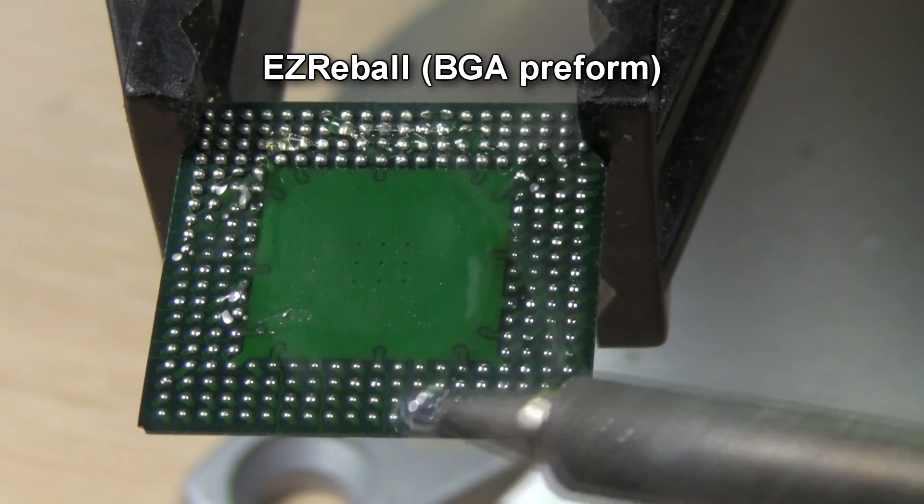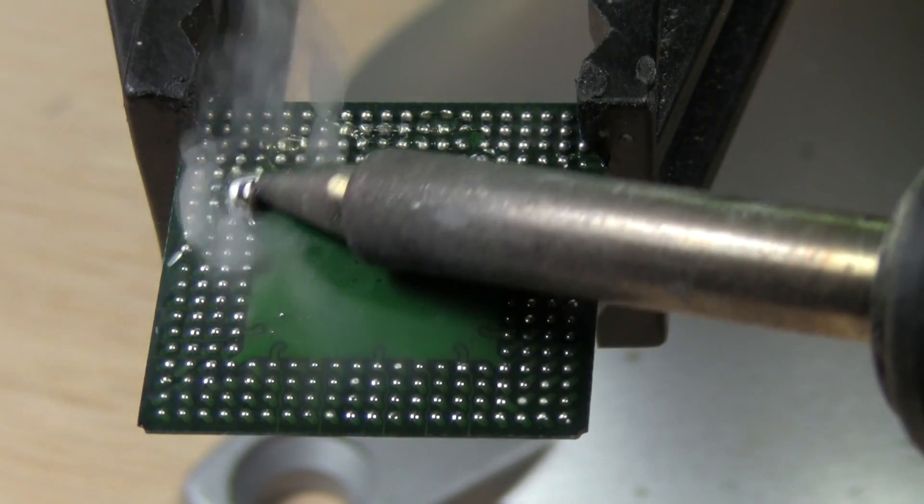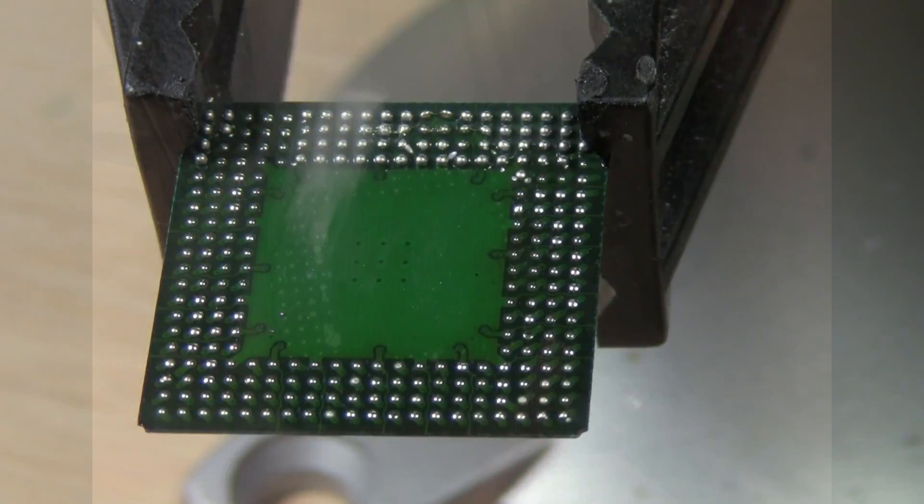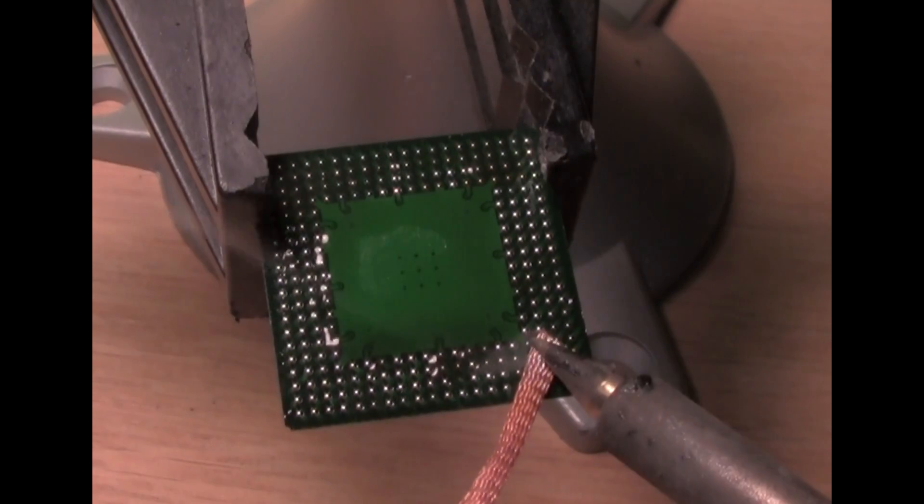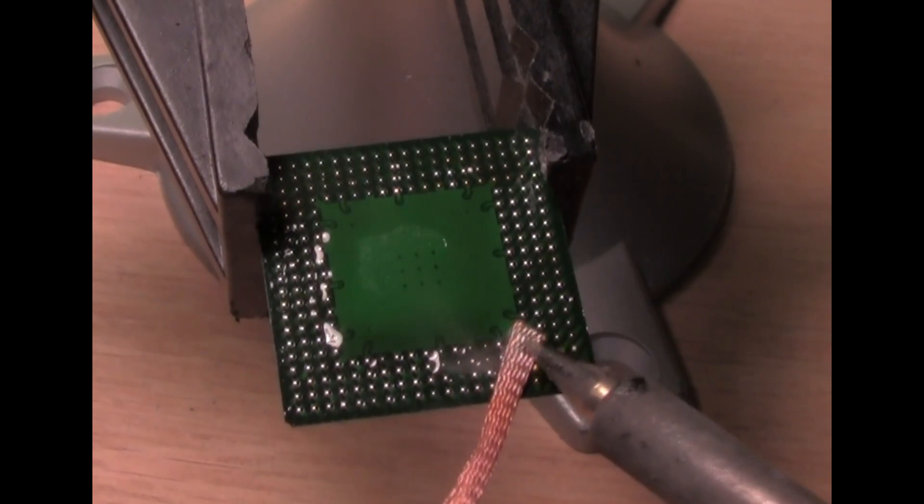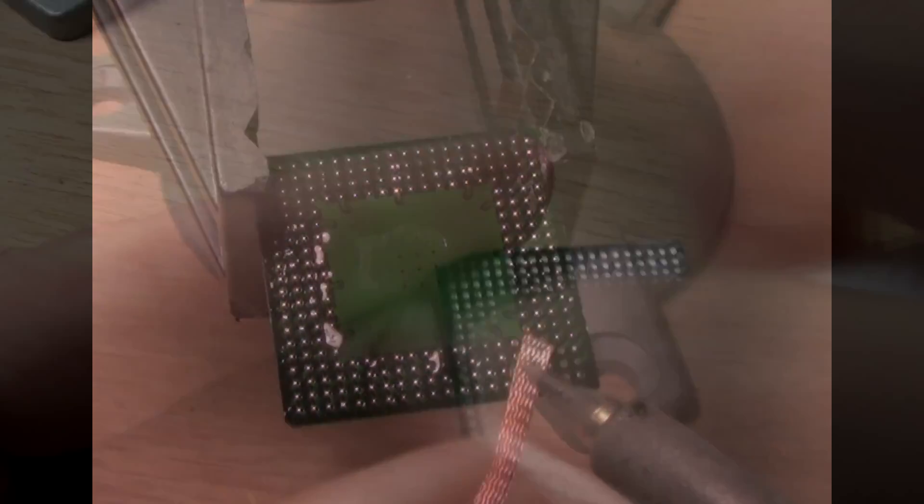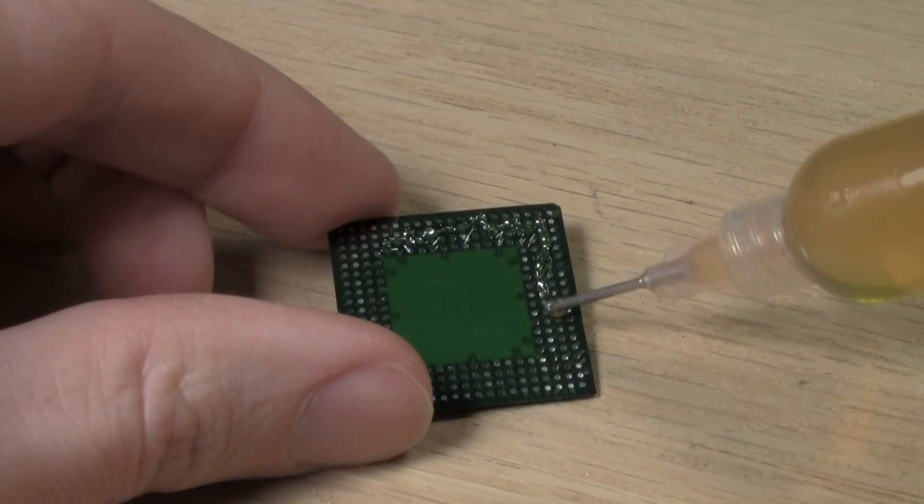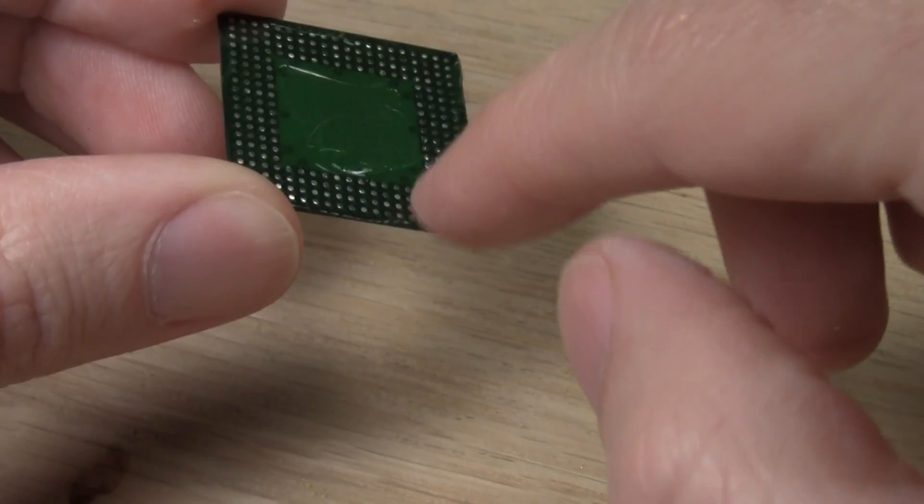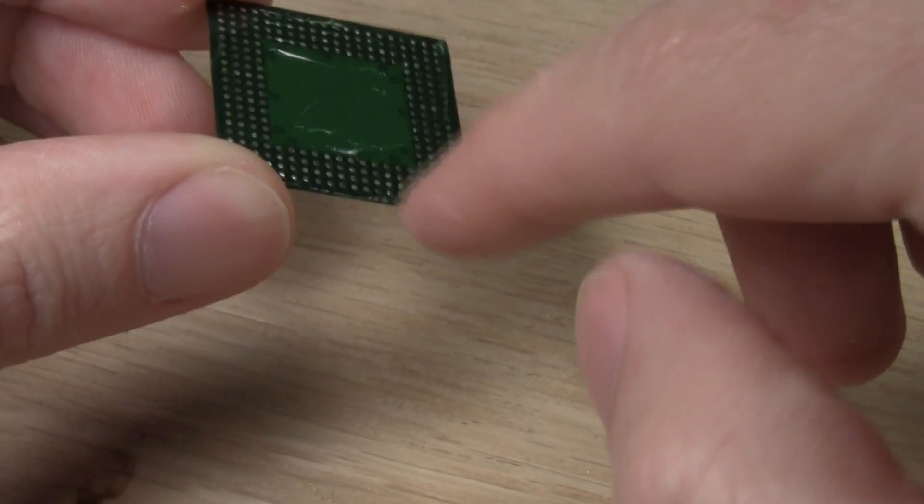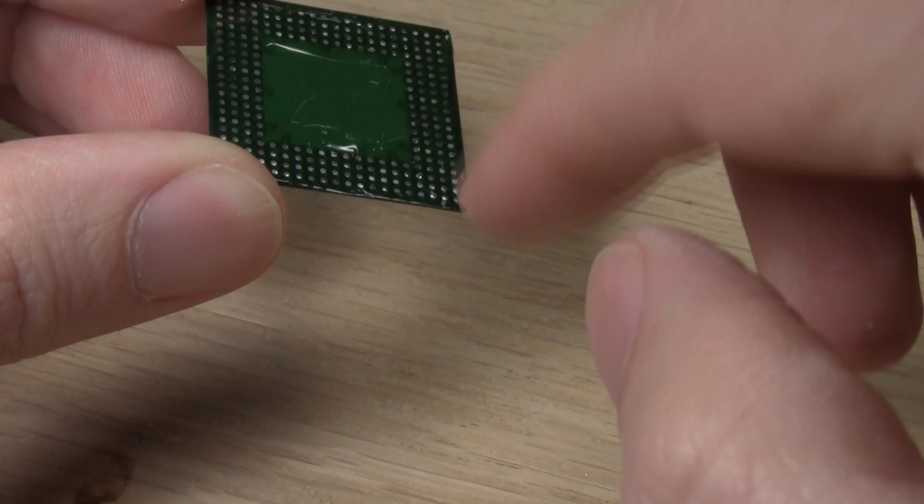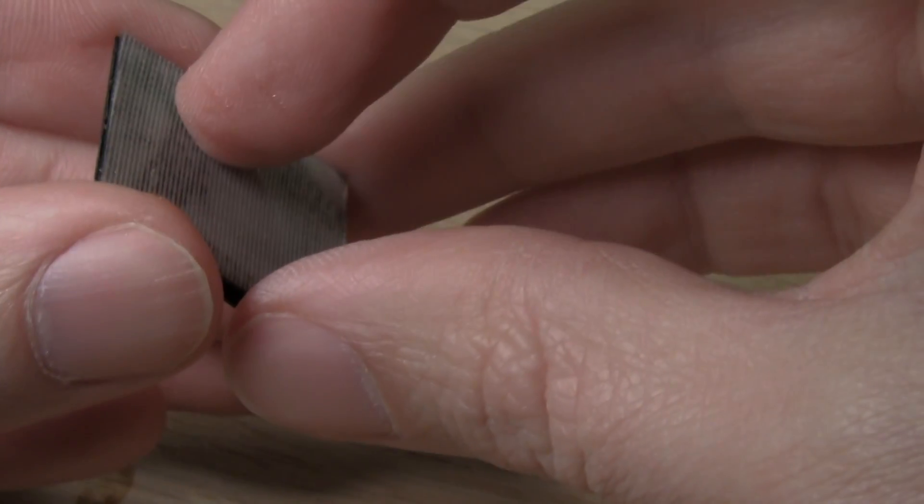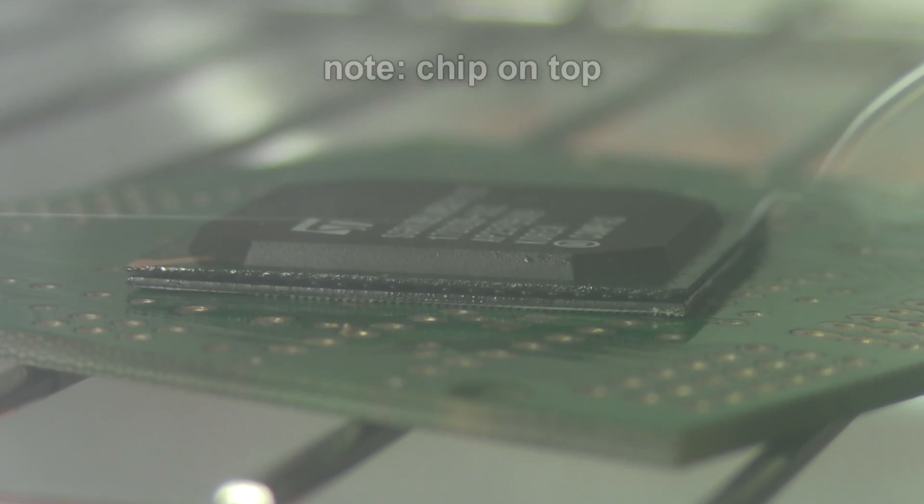To reball a BGA, first clean off any existing solder balls with an iron, wick, and then alcohol. Then apply a thin layer of paste flux. Place the chip on top of the preform and run through a heating profile.